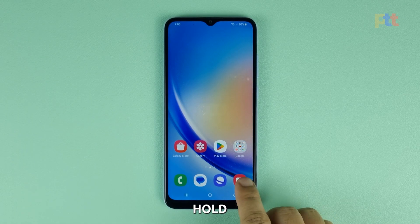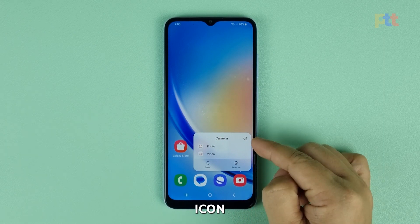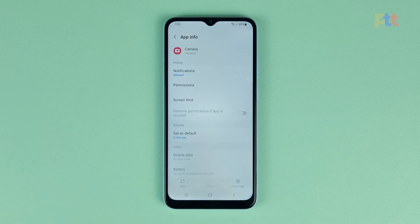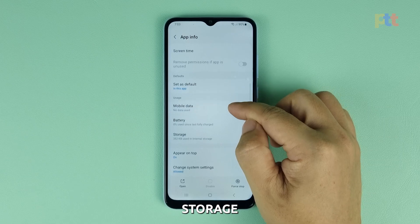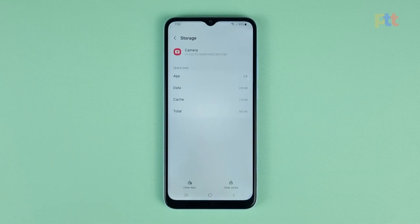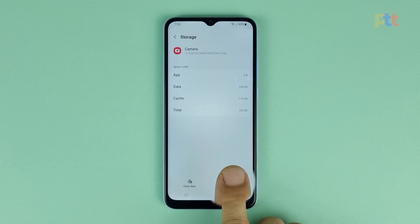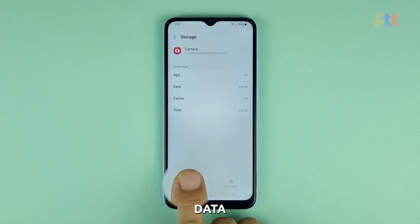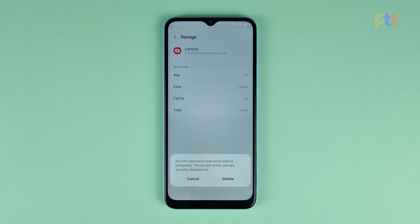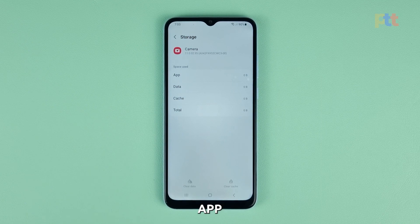To do that, tap and hold the camera and then tap the app info icon. Scroll down and tap storage. Tap clear cache first, and then tap clear data. After clearing the cache and data, open the camera app and see if the problem is fixed.